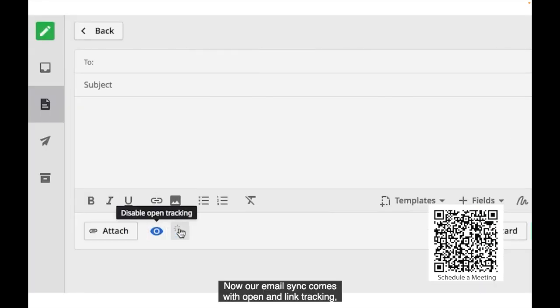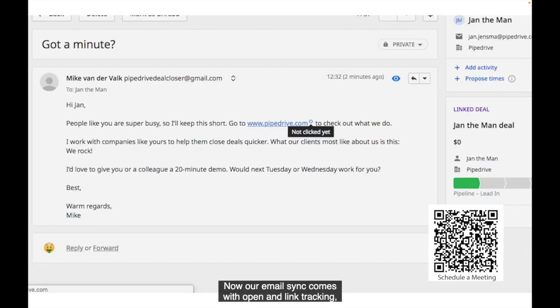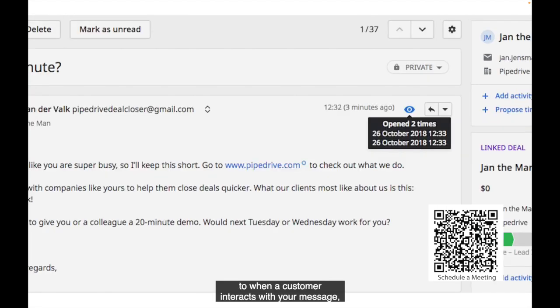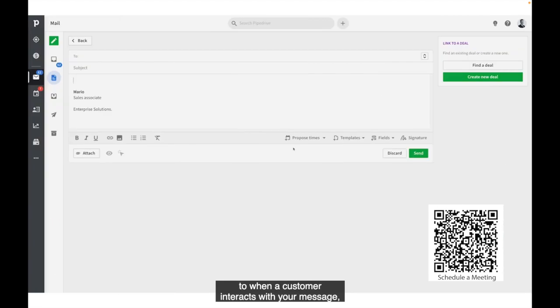Now, our email sync comes with open and link tracking, so you can instantly know and react to when a customer interacts with your message.